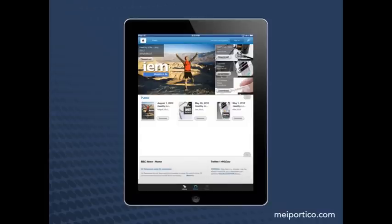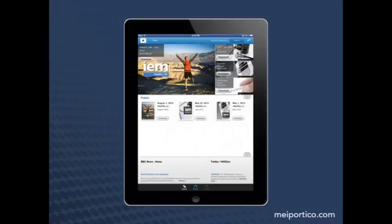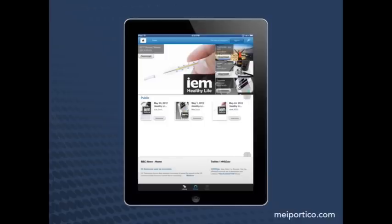Near the top, you see a selection of featured folios allowing you to call attention to the most important information. At the bottom of the screen, you see an example of dynamic content brought directly into the app — in this case, news and Twitter feeds which allow you to populate your app with up-to-the-minute information. In the middle, you see a subset of folios we saw earlier in the standard DPS app.